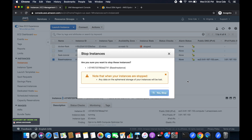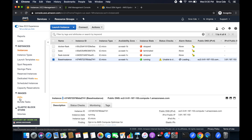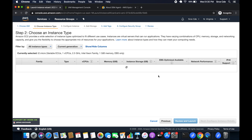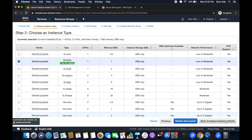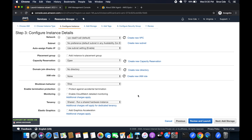Now we will launch a new instance from the AMI image. Click on AMI from the left panel, select the image, and click launch. It will ask for configuration — we'll go with T2 micro. In the configuration step, we are going to attach the IAM role we just created.